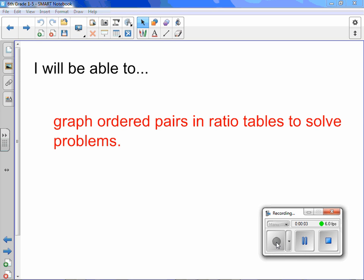Chapter 1, Lesson 5: Graph Ratio Tables. Today you will be able to graph ordered pairs in ratio tables to solve problems.